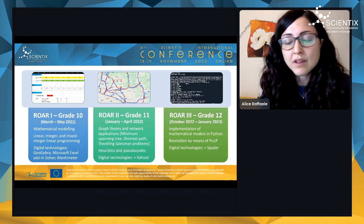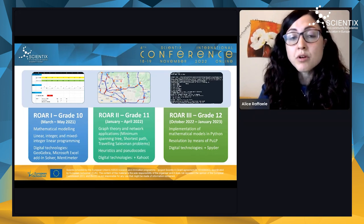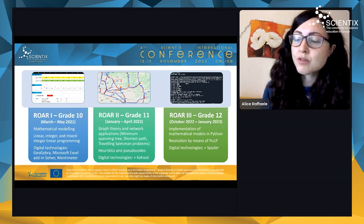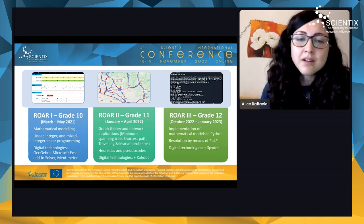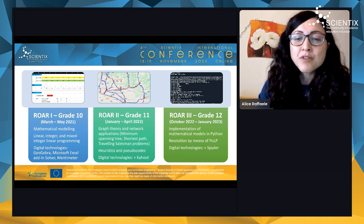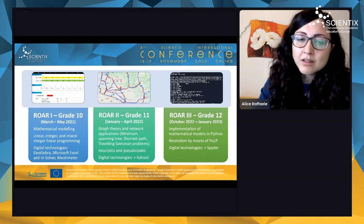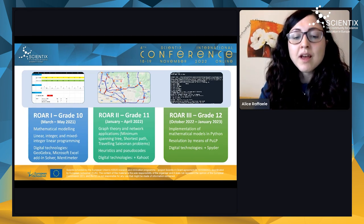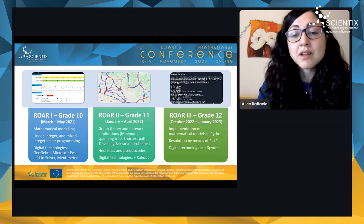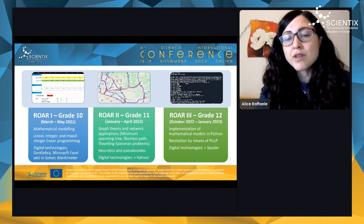We also did interactive live polls with students using Mentimeter. The first unit was implemented during winter 2021, almost entirely online. The second unit studied graph theory: we introduced students to vertices, nodes, arcs, and classical operations research problems such as the shortest path problem — think of Google Maps. Instead of mathematical modeling, we focused on developing heuristic algorithms and teaching students how to write pseudocode for their algorithms without using a programming language, but applying them manually. We also proposed quizzes using Kahoot.